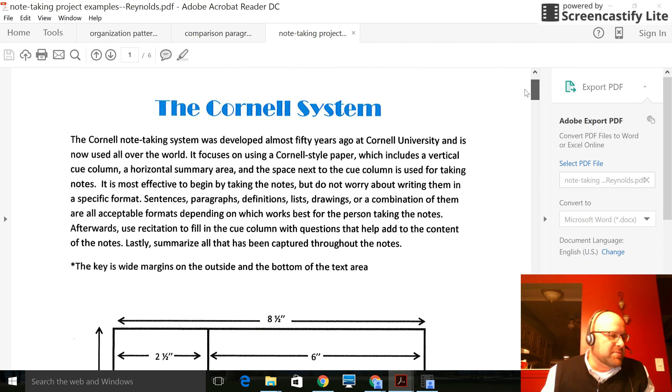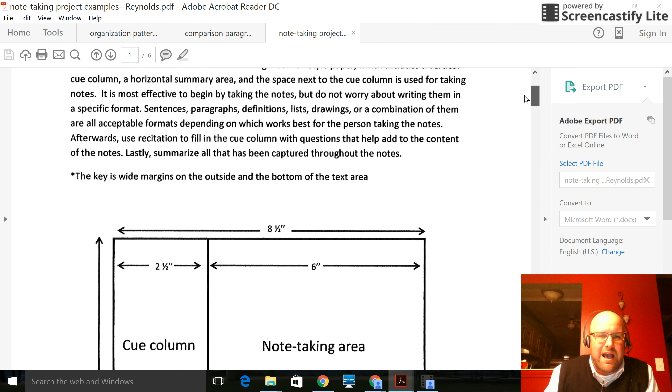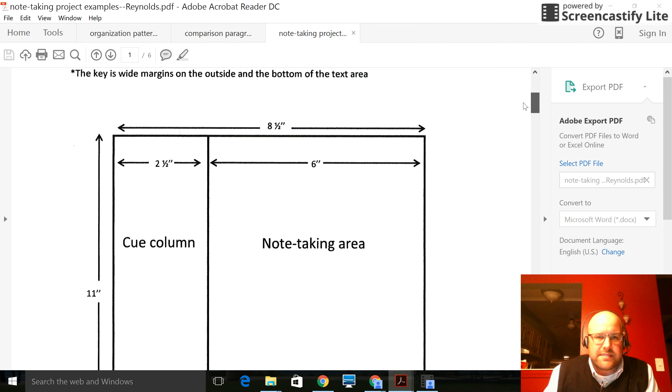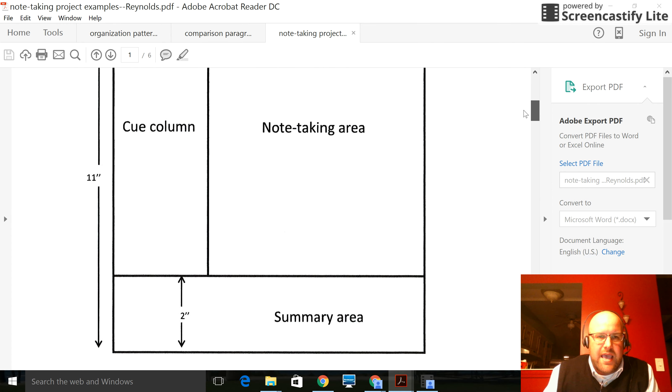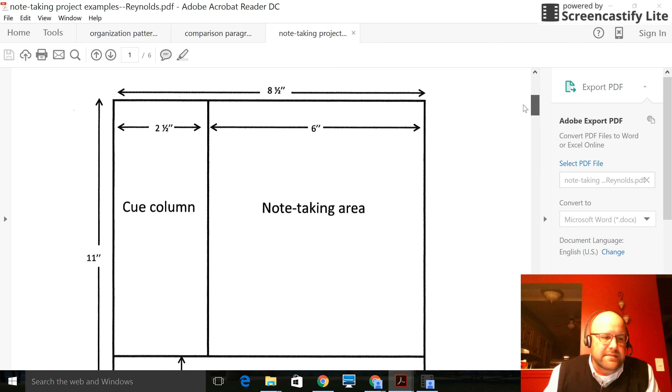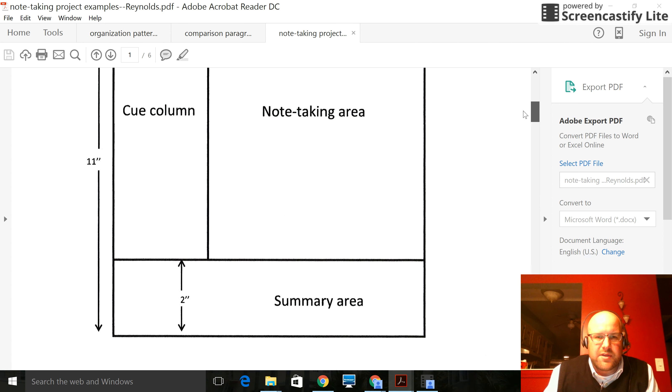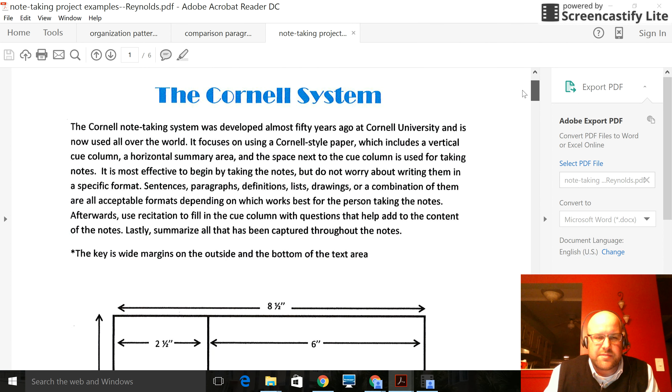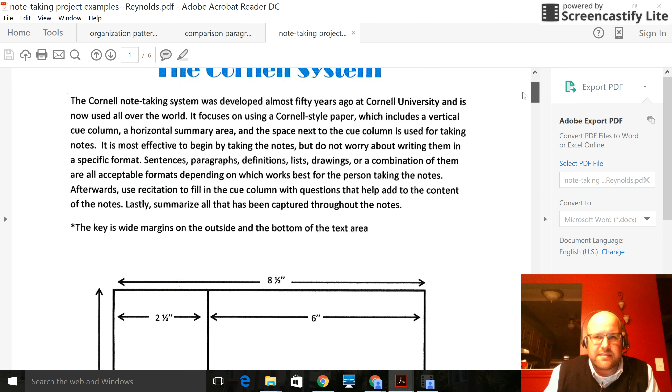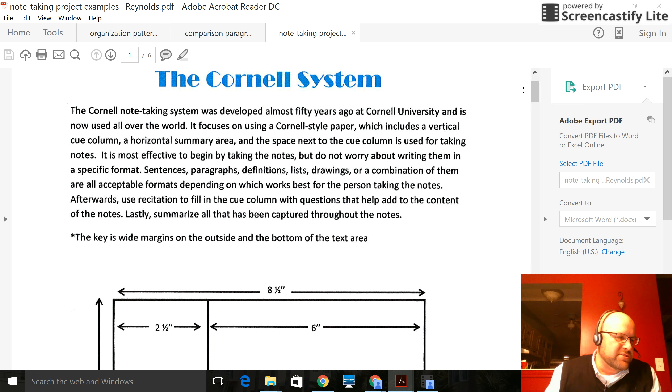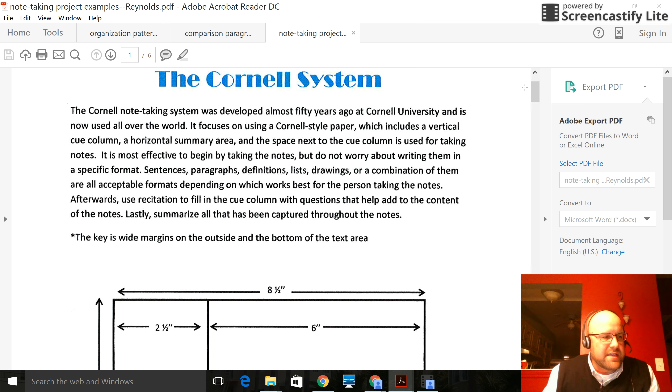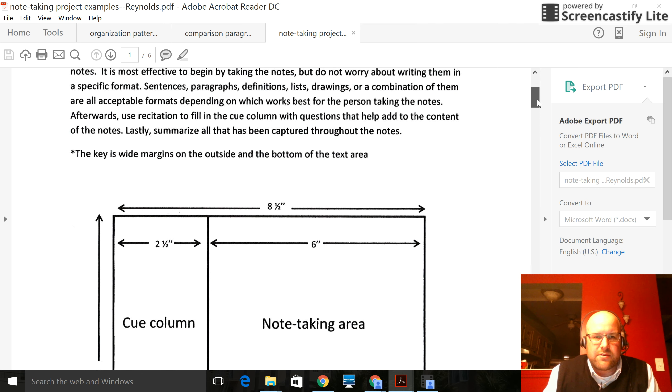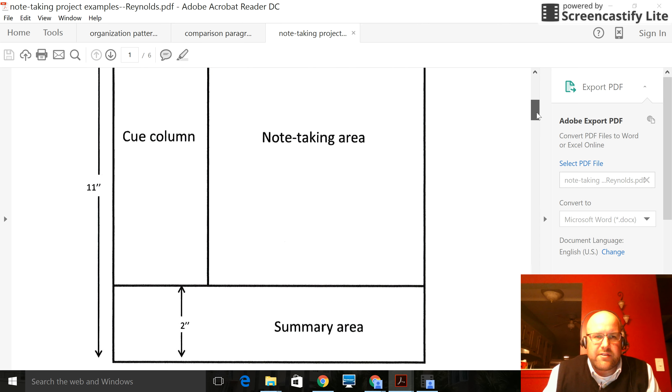You see this person summarized the Cornell system and made a cue column, note-taking area, summary area as a graphic display of how to take notes using the Cornell system. So basically this person used page two, starting on page 244 of the text, the How to Study in College text, summarized the Cornell system, and then made a graphic organizer.